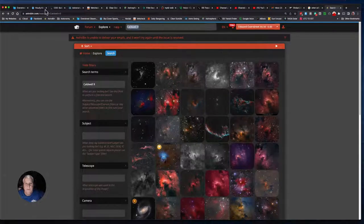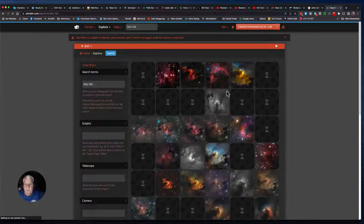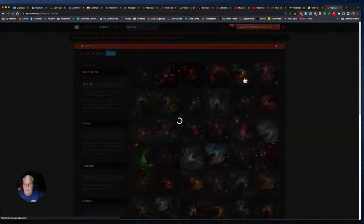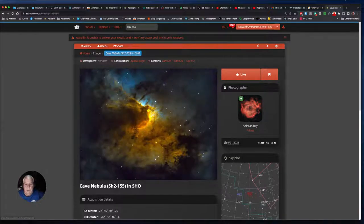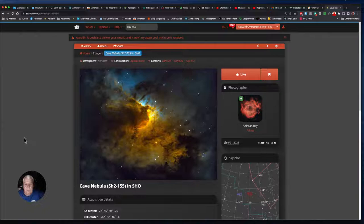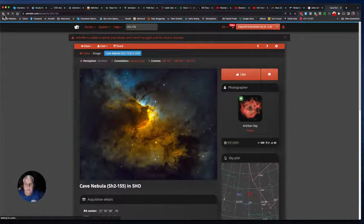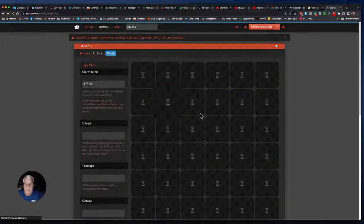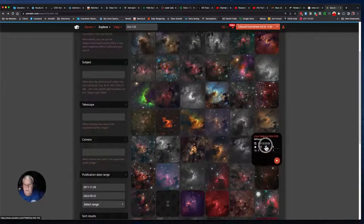I'm going to search SH2-155. Here's what I want — this is the Hubble palette SHO. Those are the kind of colors I'm shooting for. Let me see what he did. One thing I will do when I put my images up is detail my equipment and process — here's another Hubble palette image.